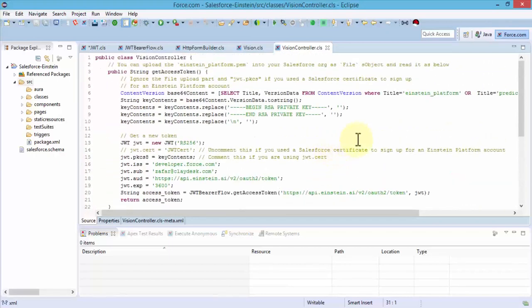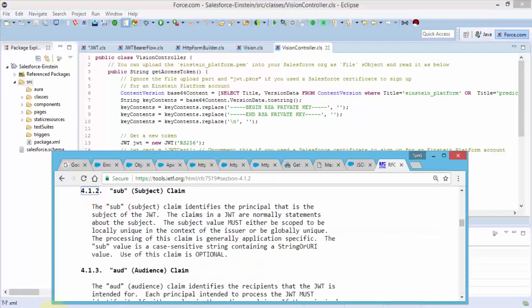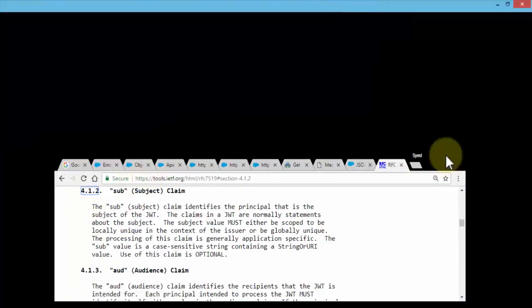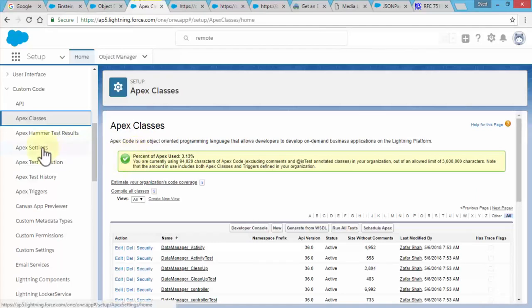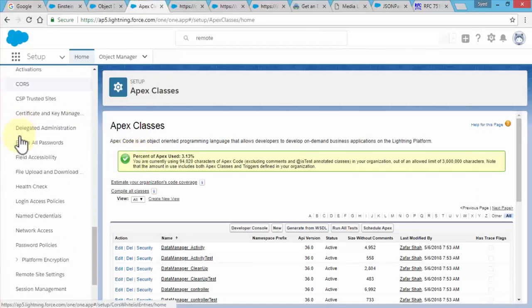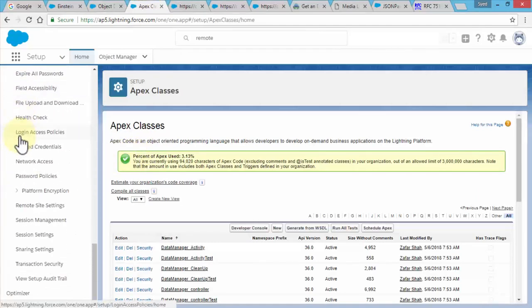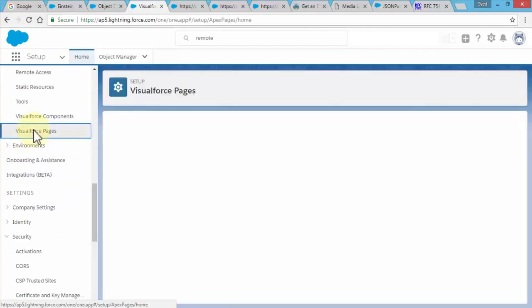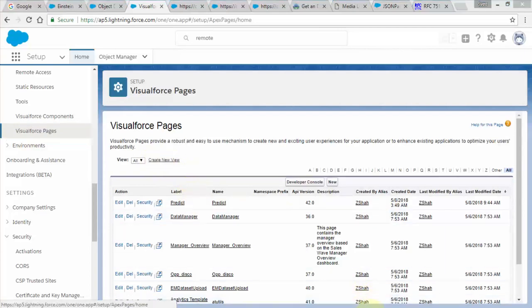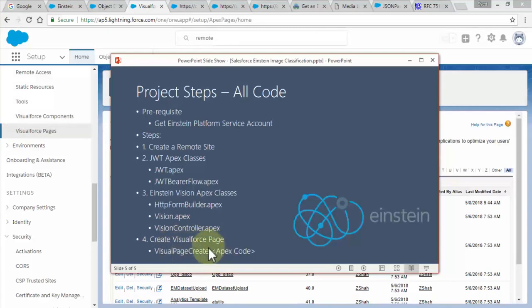The vision controller kind of controls the process itself. Once you have all of these five classes created, then we need to navigate back to our Salesforce environment. Let me maximize this. Let's get to our apex classes. I'm going to go ahead and find the visual force pages.